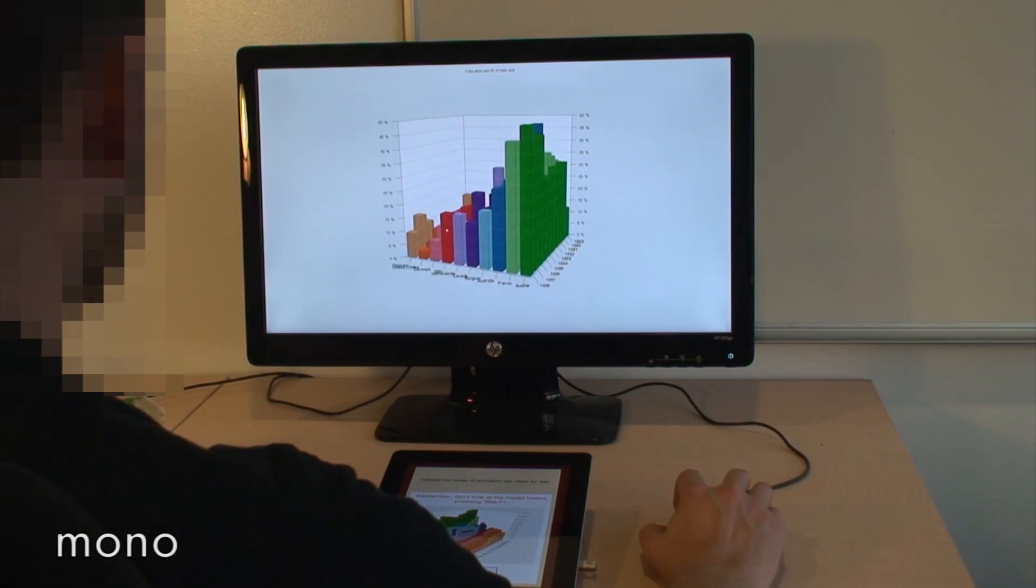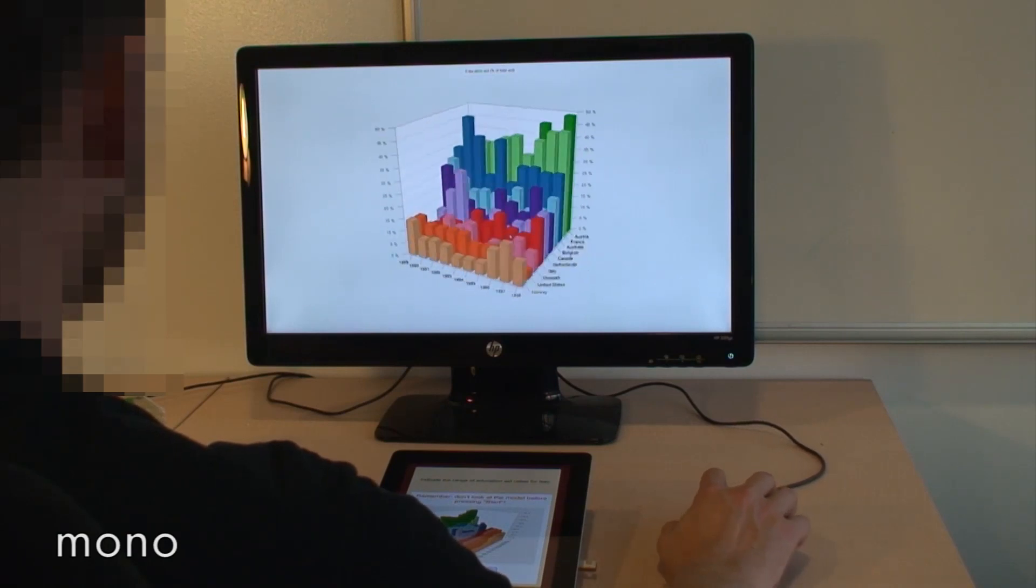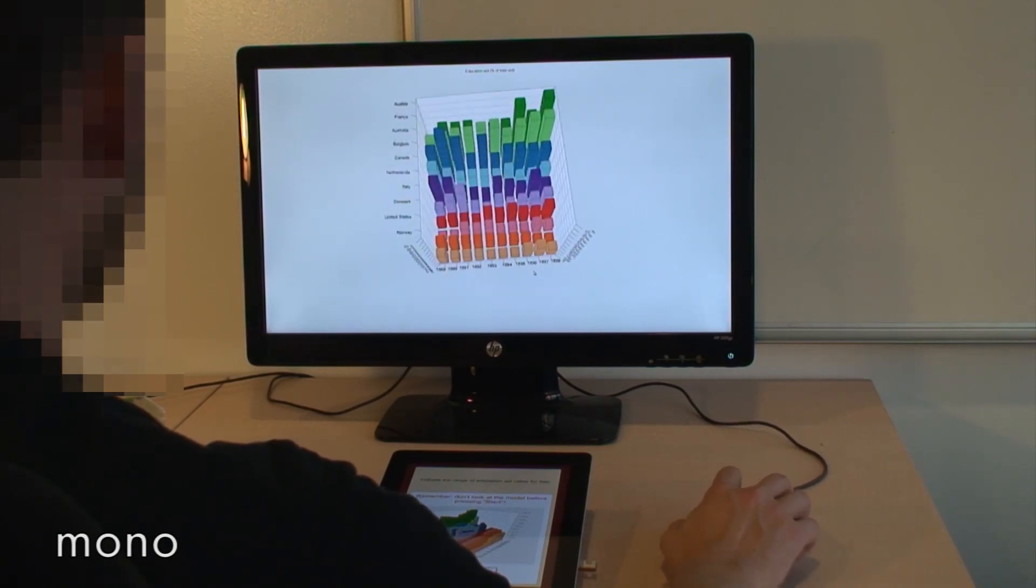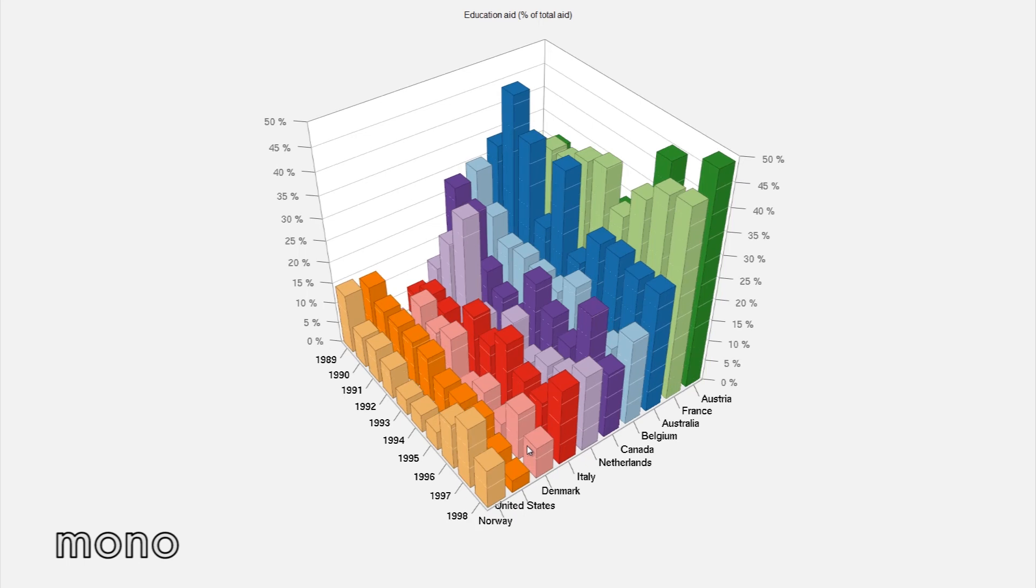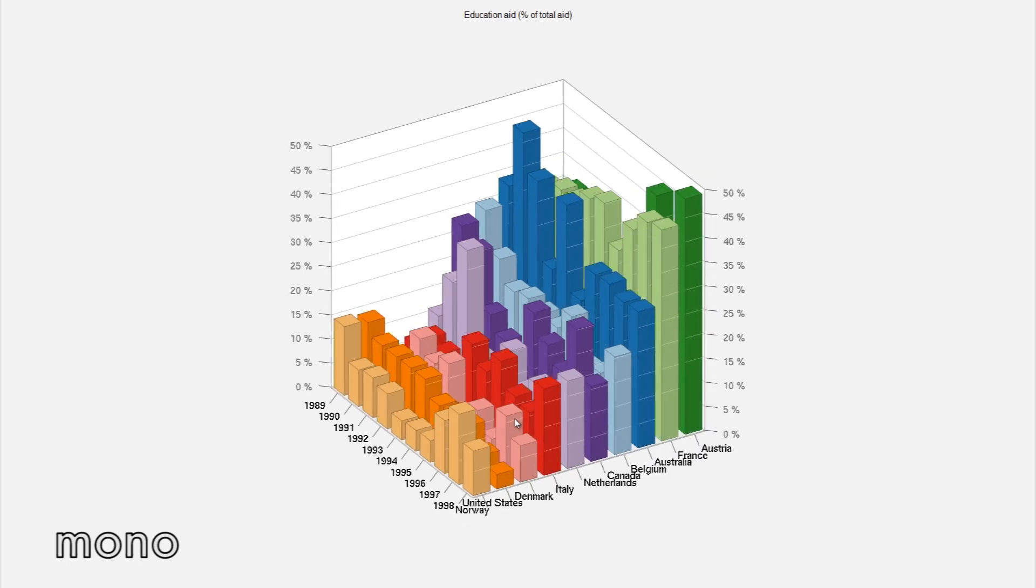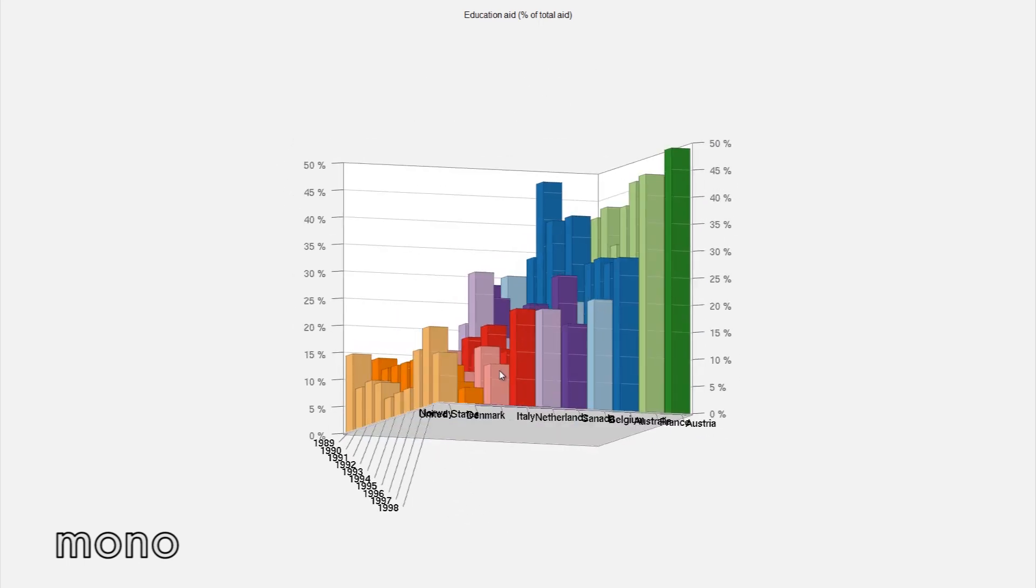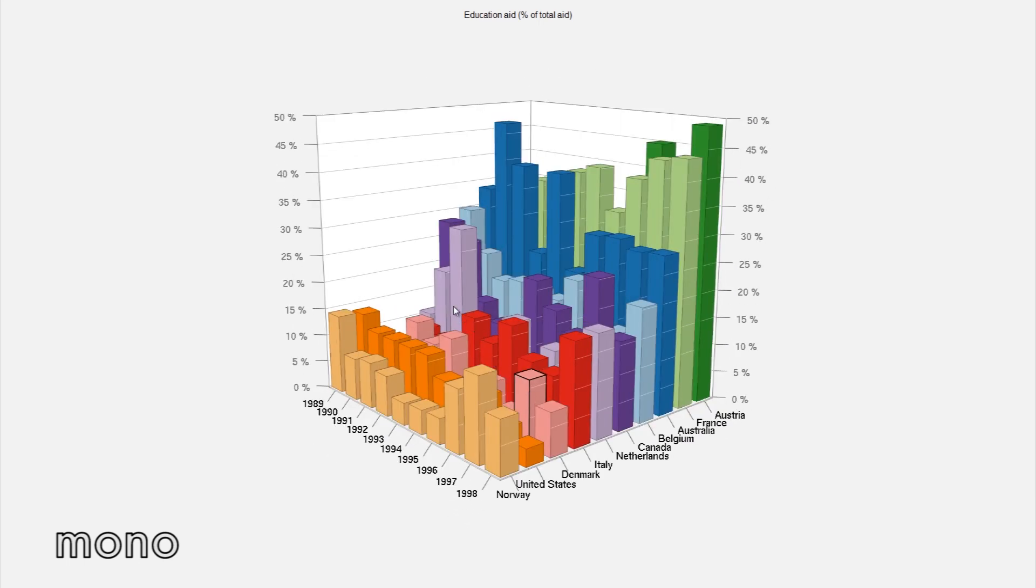The mono condition was a 3D model that could be rotated with a mouse. Users could also switch between a perspective and an orthographic view and highlight the bars of their choice.